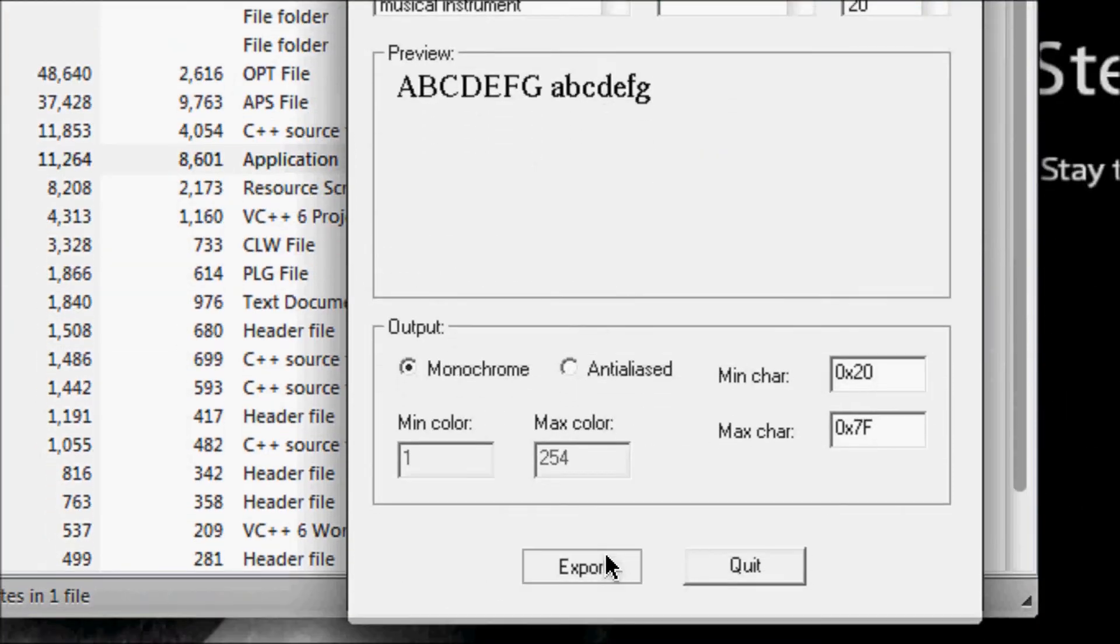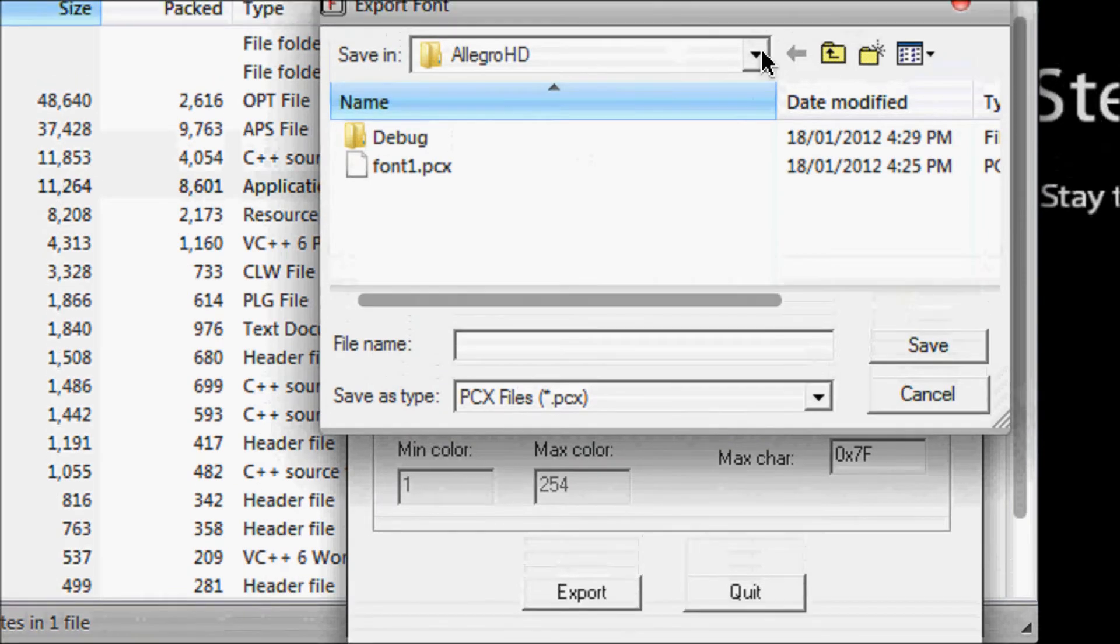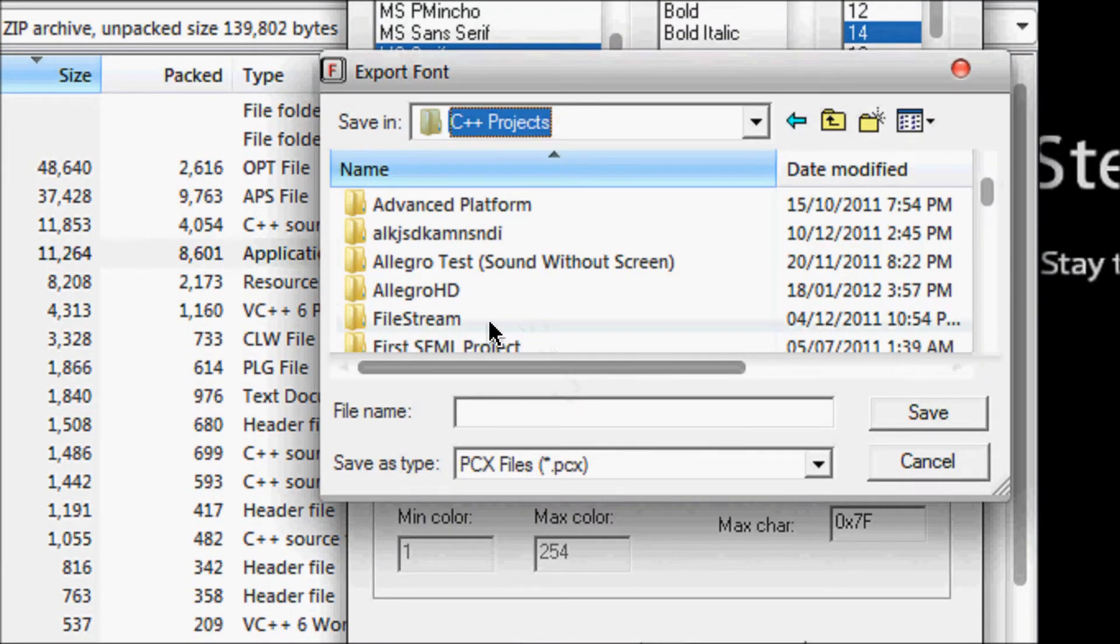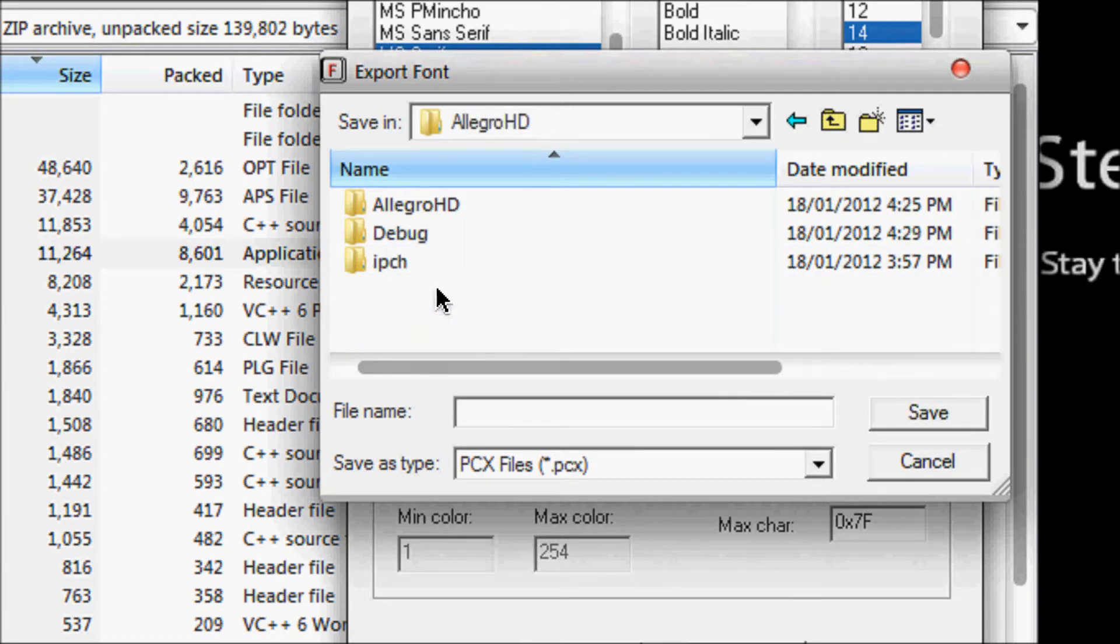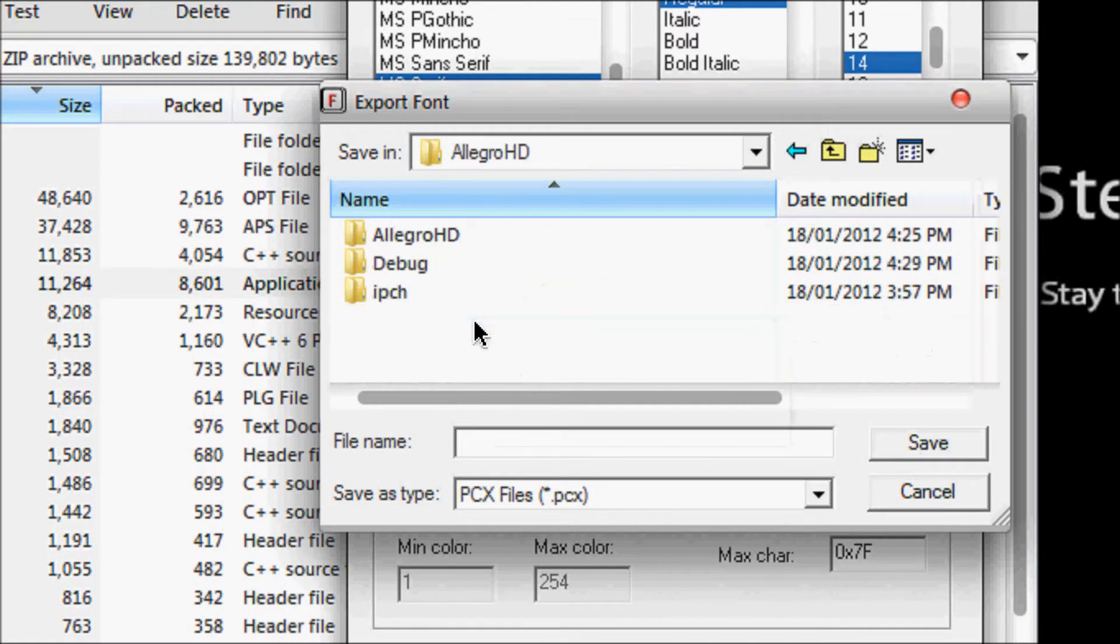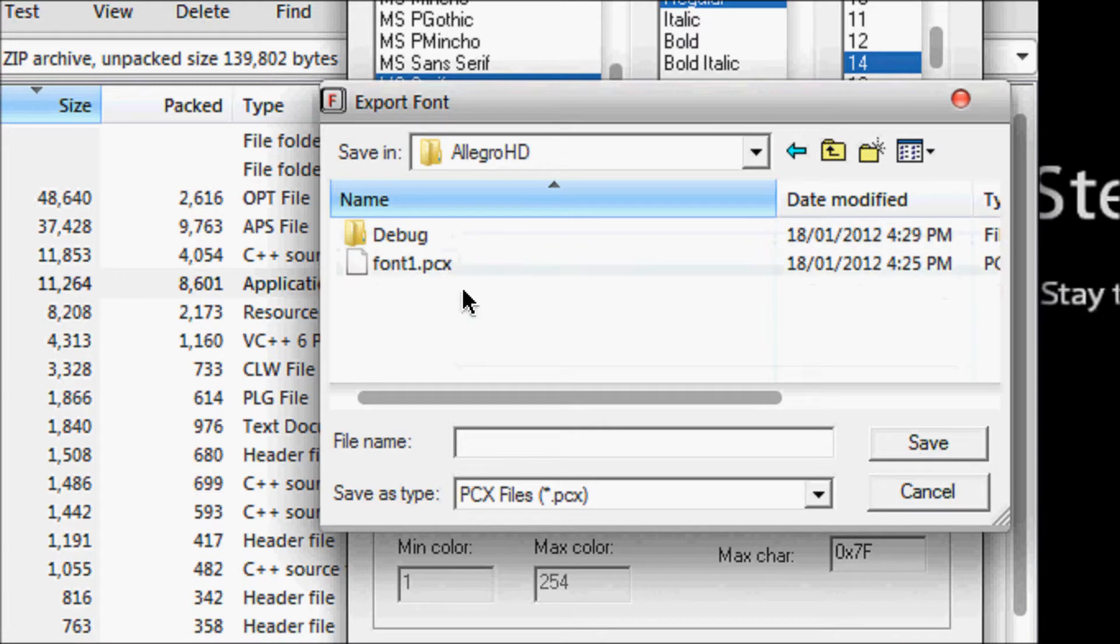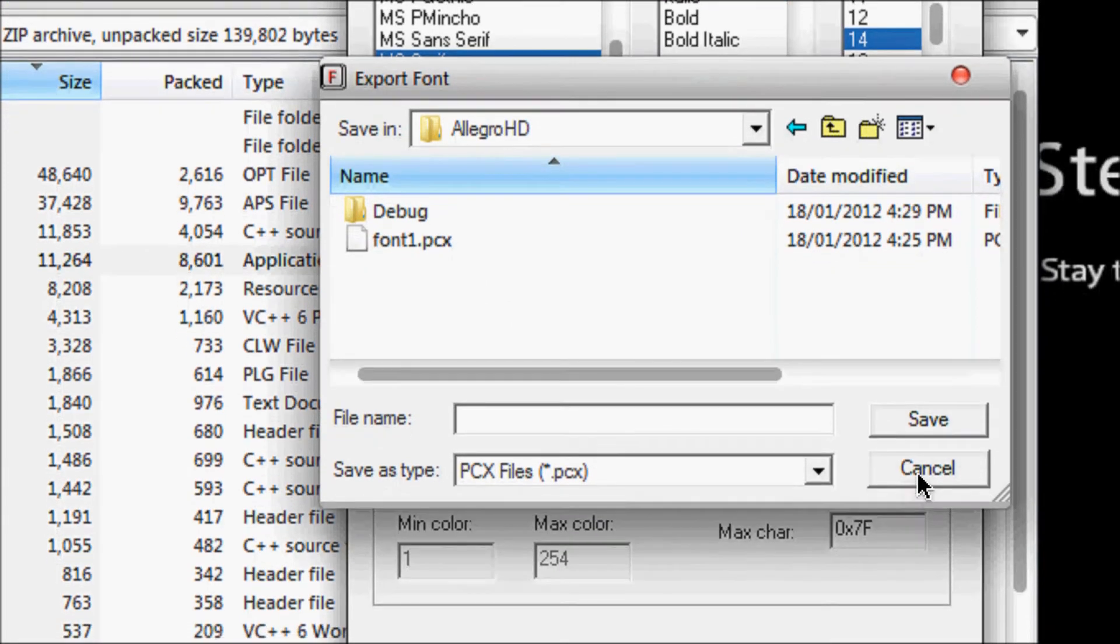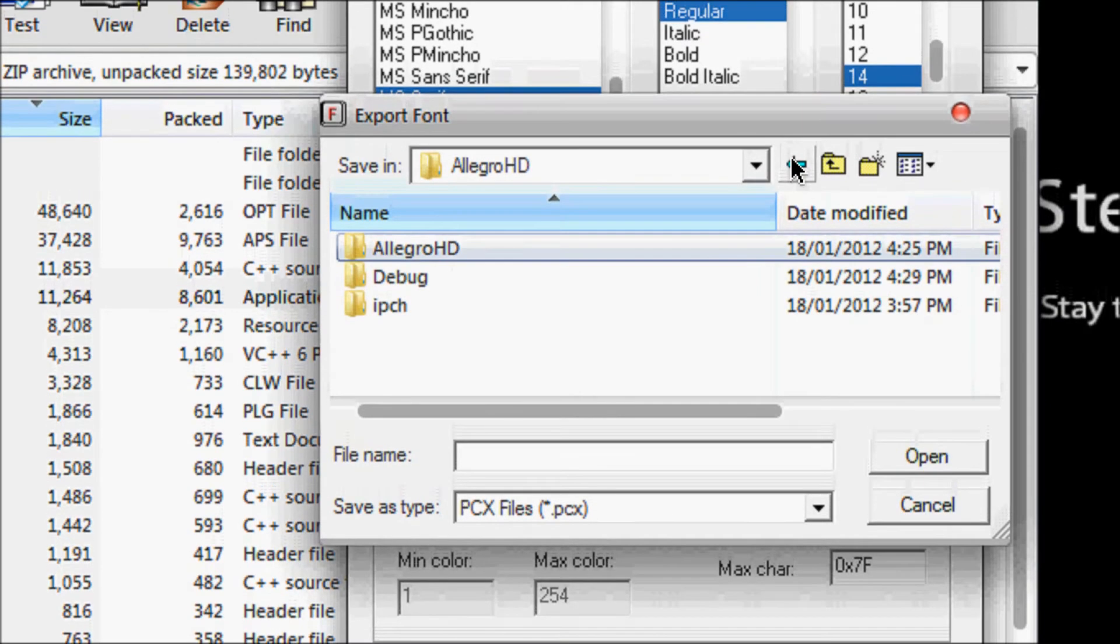So choose the type of font you want, choose the size you want and click export. Then what you want to do is go to your actual project folder, click your project name, double click it, and this is only for Visual Studio users: you double click your project folder, double click the name of the project again and in that same folder you save it. In this case we'll save it as font1 and I'll save it as a PCX file.